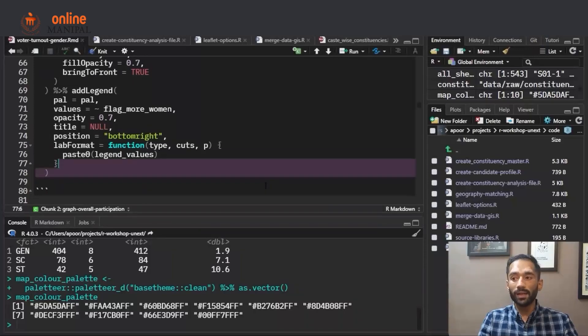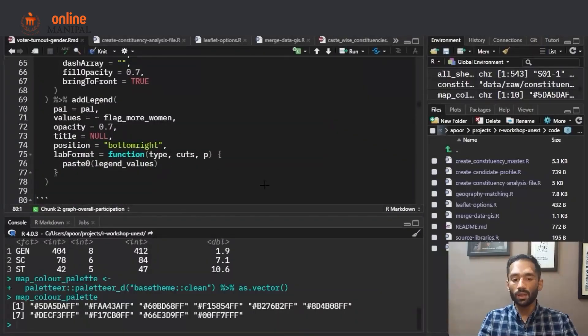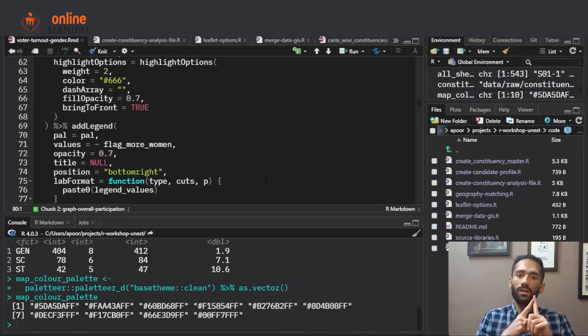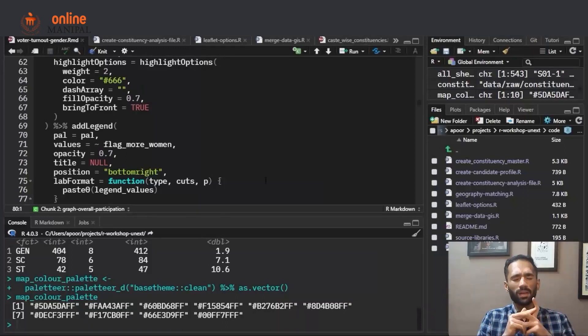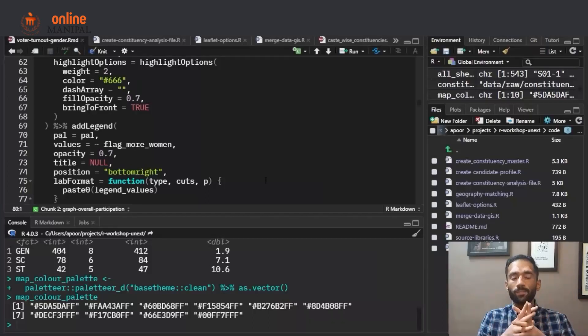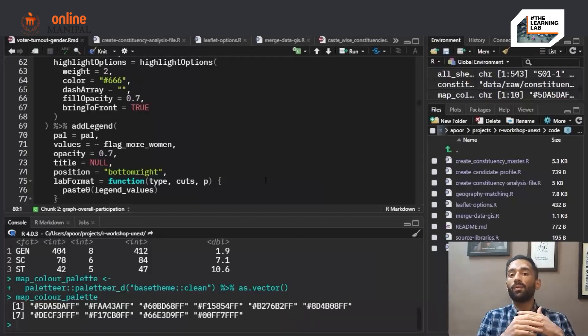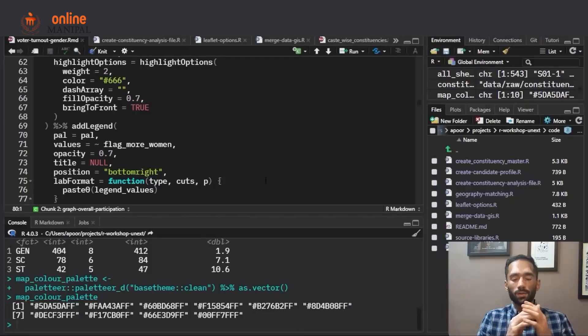Running this code will create the same map shown on the web page. To summarize the map creation process: first you need a shape file; second, ensure your shape file and data file have consistent IDs — in this case, state name and parliamentary constituency name; third, create a variable to plot on the map; fourth, create a color palette based on that variable; and fifth, write the leaflet function to create a base map and color it by the variable. I hope you find these sessions helpful — please stay tuned, thank you.